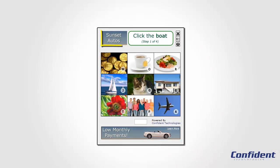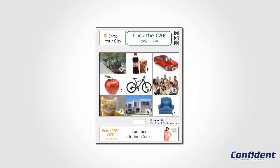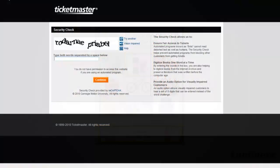Businesses can also brand Confident Captcha to match their website's look and feel, promote their products and services, or even add an additional revenue stream by allowing other companies to advertise within the captcha on their website.